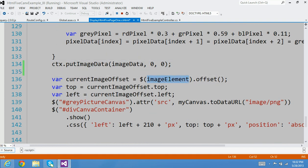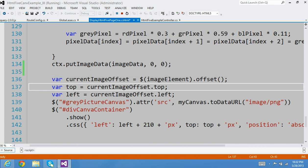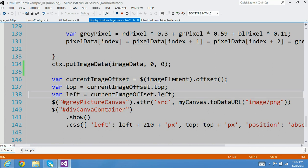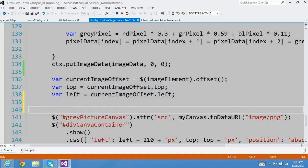This is the image element that was passed to the function. Whichever image was clicked, that's the reference to that image element. And I am asking jQuery to give me the offset. The offset method returns an object that contains two properties — top and left — how far from the top and how far from the left. Once I have the current image offset, I find out the top and the left and assign those to a local variable.